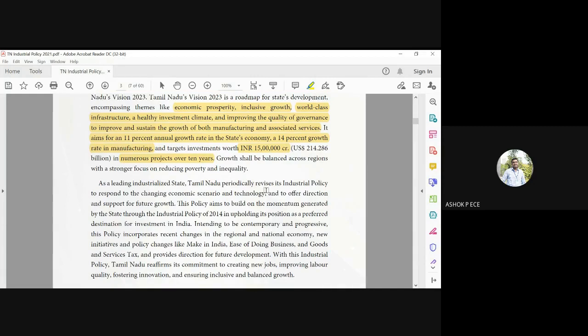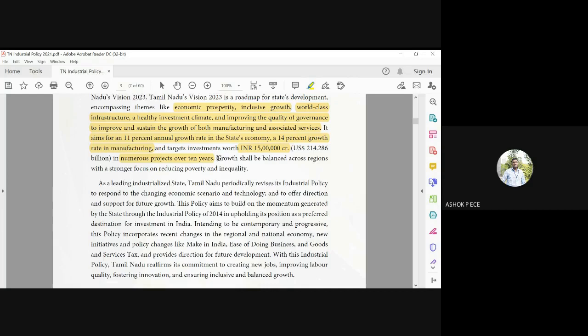The growth should be balanced across all regions with stronger focus on reducing poverty and inequality. We are seeing more growth in the urban areas, and rural areas are still becoming poor and poorer. That should not be the case. It is inclusive growth - uniform growth across all the sectors.